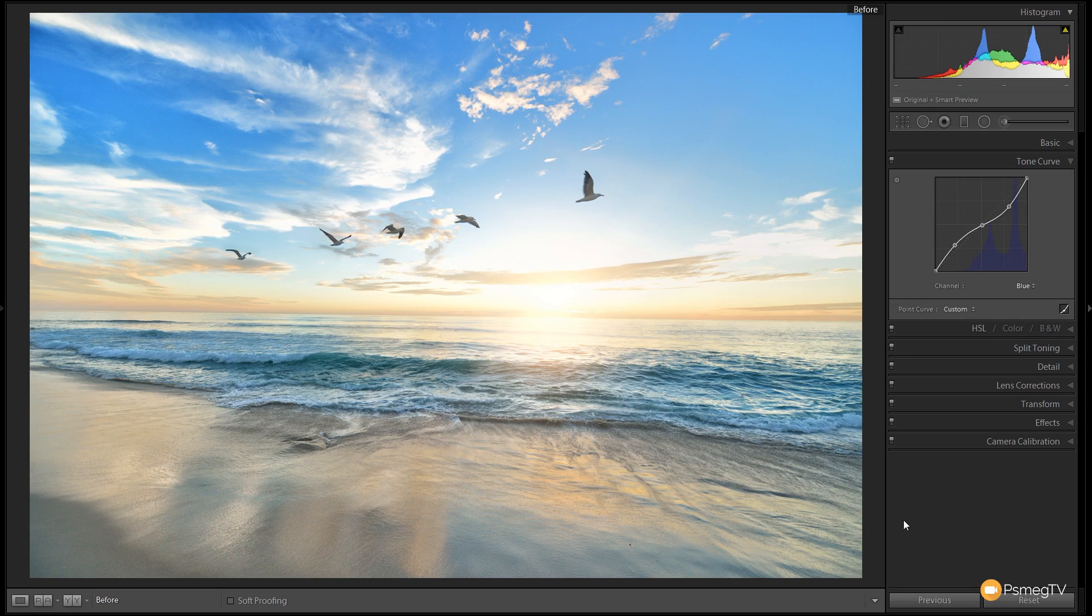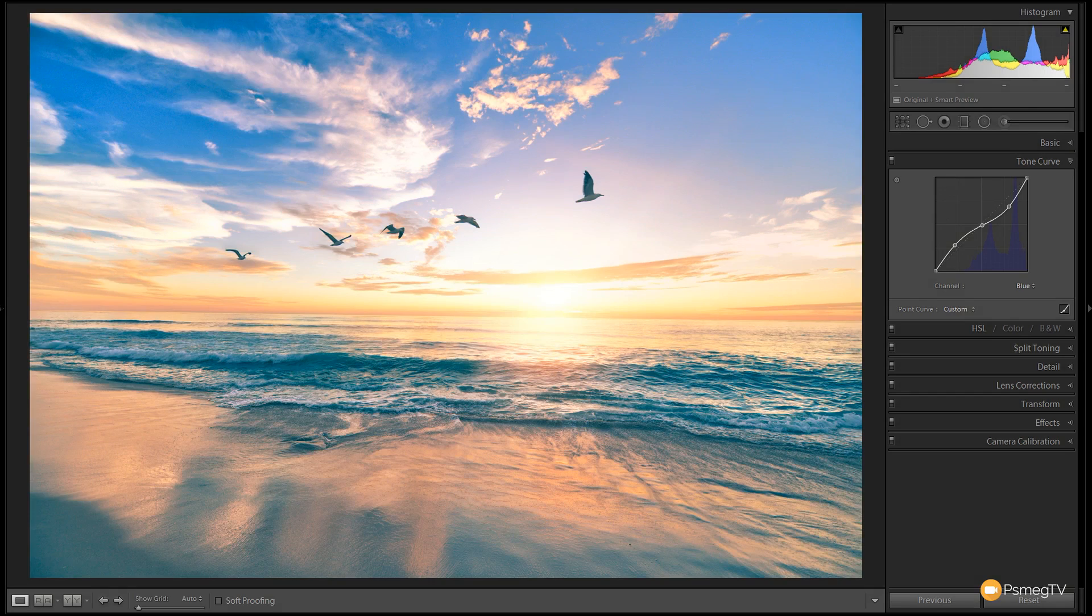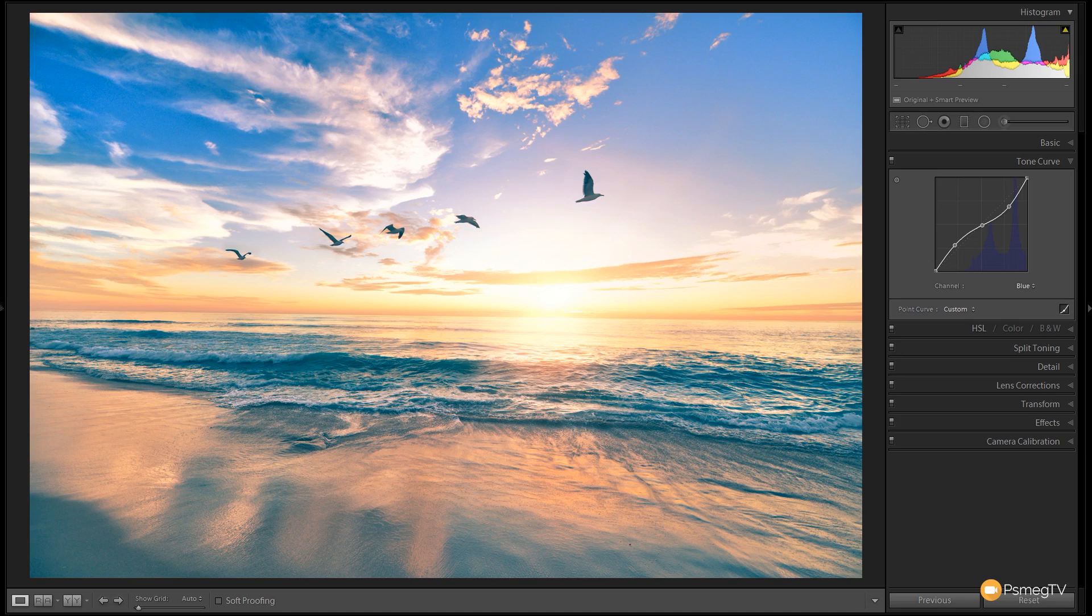So this is where we start and this is where we end up. You can see it's a much more dramatic, much warmer, much more impactful image. I'm going to take you step-by-step through how we do that just by using the tone curve in Lightroom.